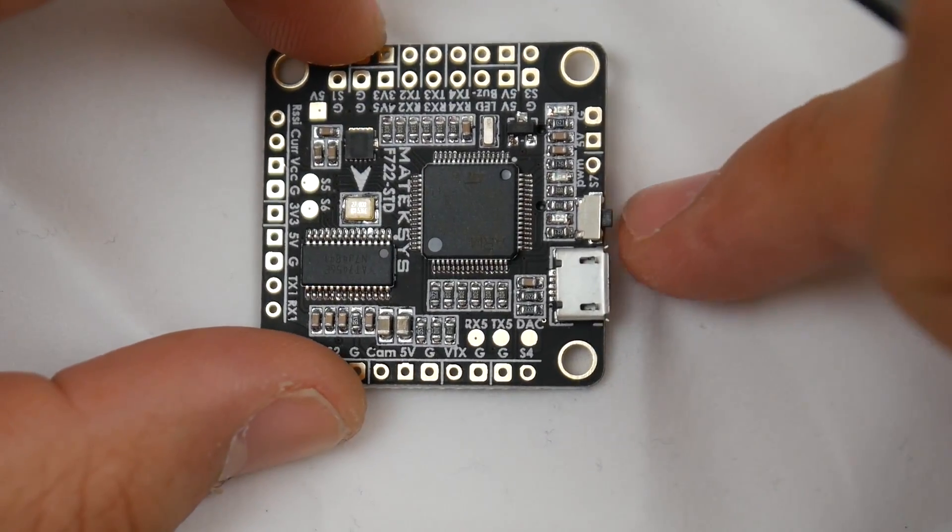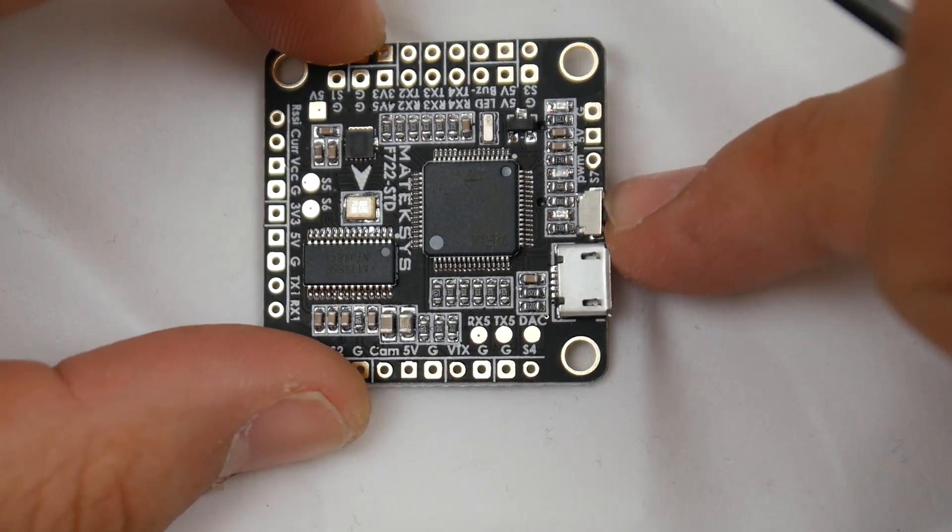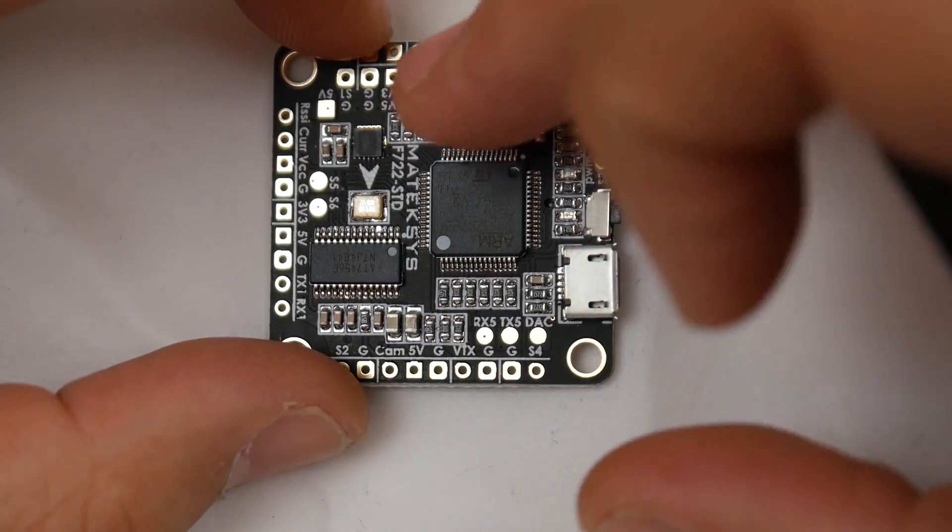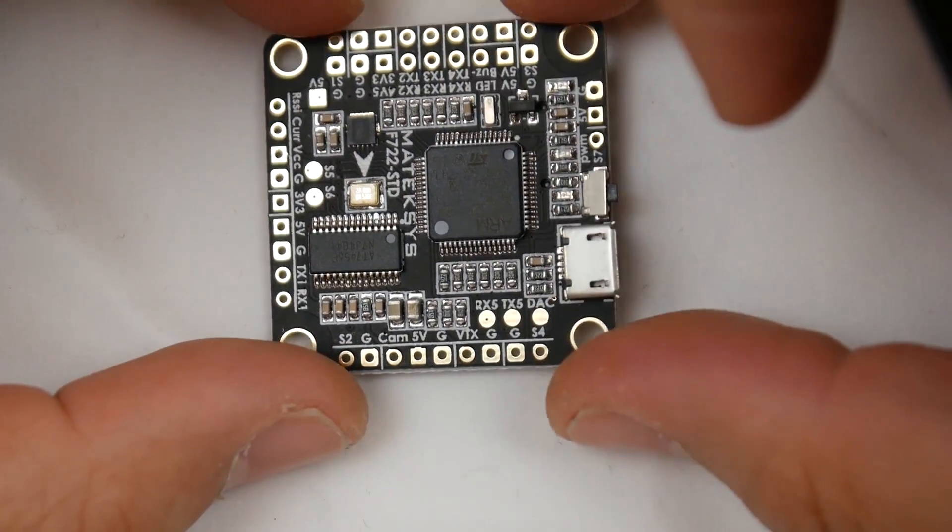As you can tell here, we have a boot button. Just in case we brick it, you could hold it before plugging in your USB and then flash it.